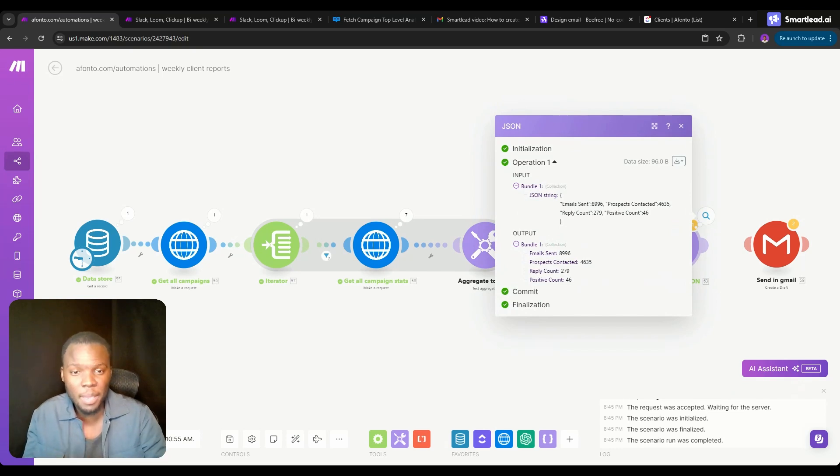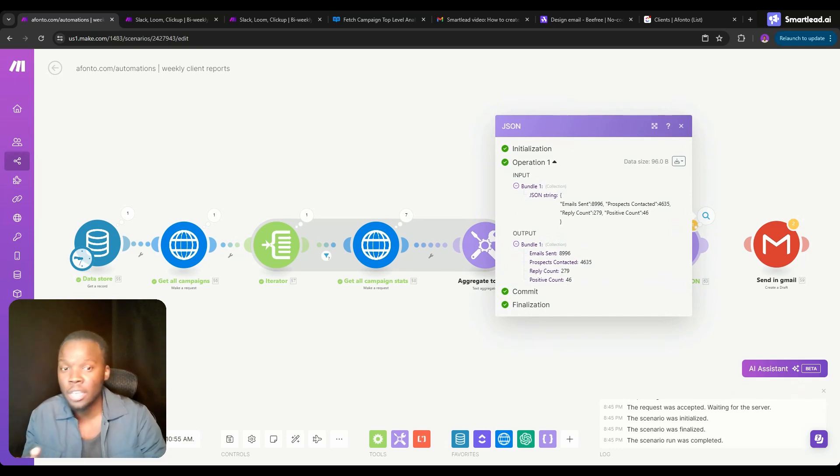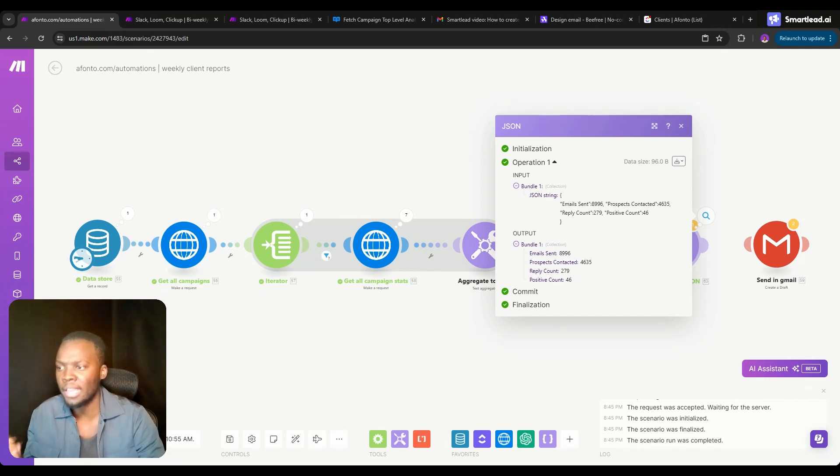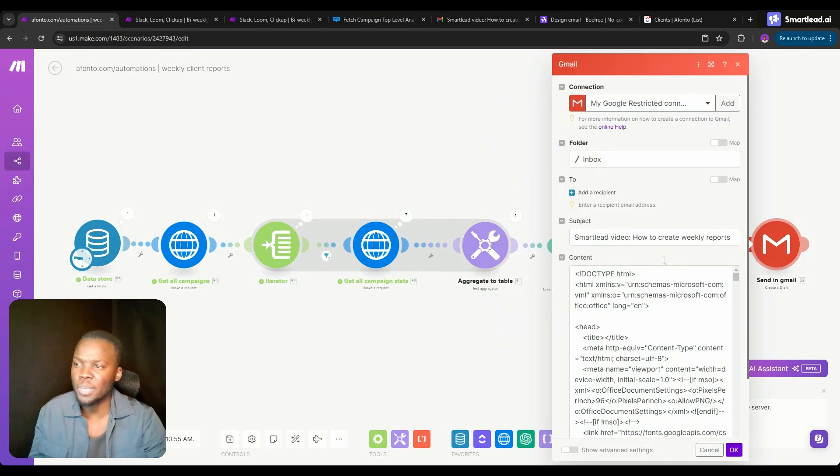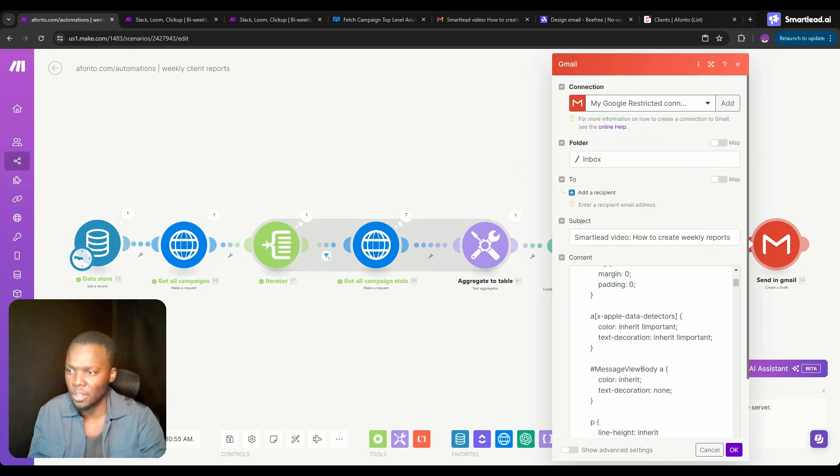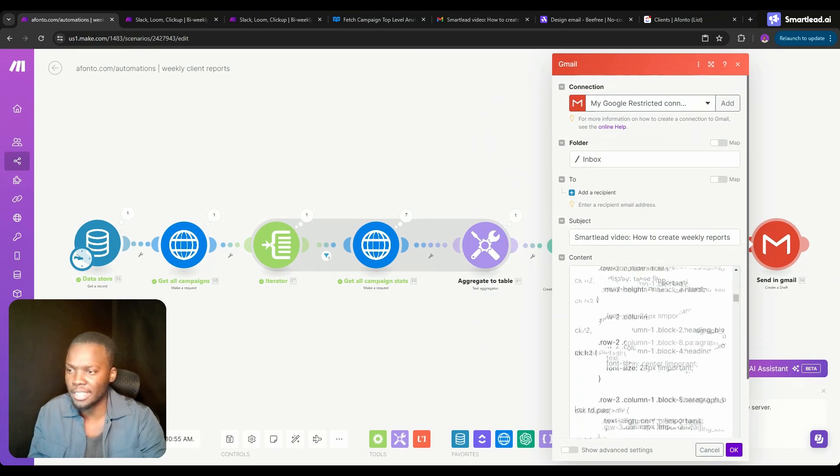Now I'm able to see how every single one of my campaigns in aggregate are performing from an emails sent perspective, prospects contacted, reply count, positive count. The next thing we do, the last thing that we need to do, is we need to add all of that information in this Gmail module. This Gmail module is containing all of the email content.